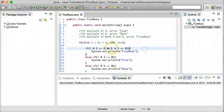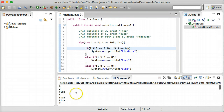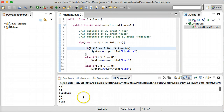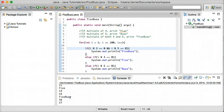Let's head over here to Eclipse where we have some FizzBuzz code, and let's compile it and run it. You'll notice we have our results here — 1, 2, since 3 is divisible by 3 we have the word Fizz, 4 is not divisible by 3 or 5, 5 is divisible by 5 so we have Buzz, 6 is divisible by 3 so we have Fizz. If we come over here to 15, you'll notice we have FizzBuzz because 15 is divisible by both 3 and 5, and this continues all the way up until we hit 100.